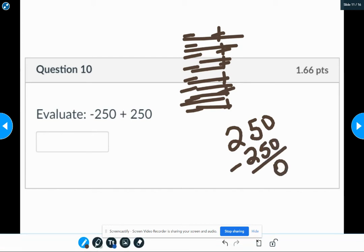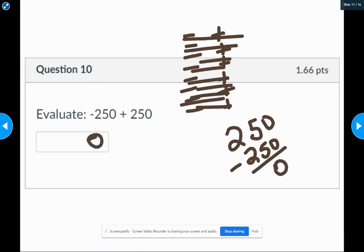And zero is neither negative or positive, so you don't even have to worry about that next step. So negative 250 plus a positive 250 is zero.